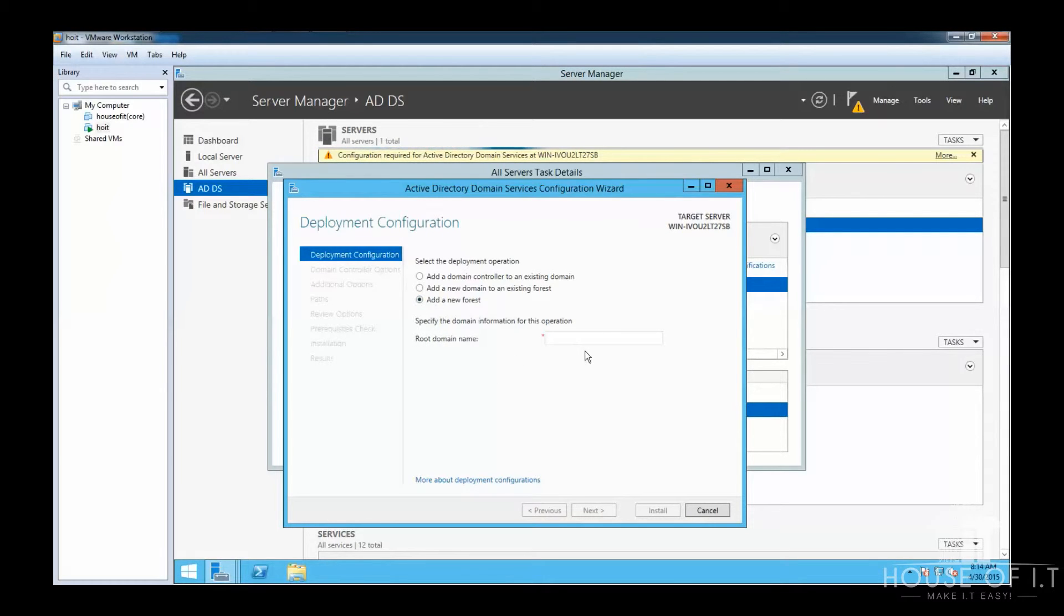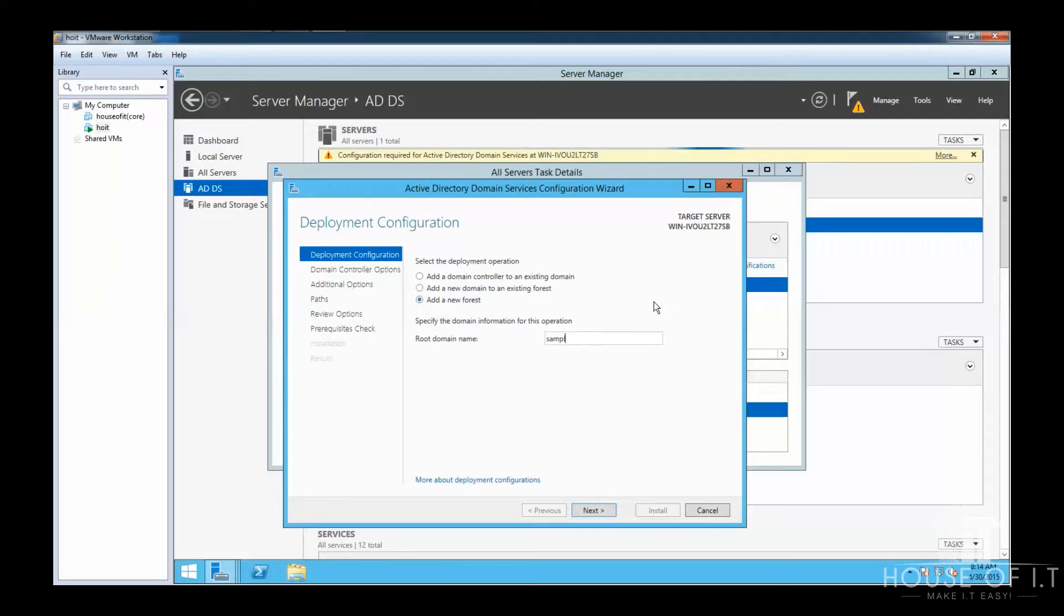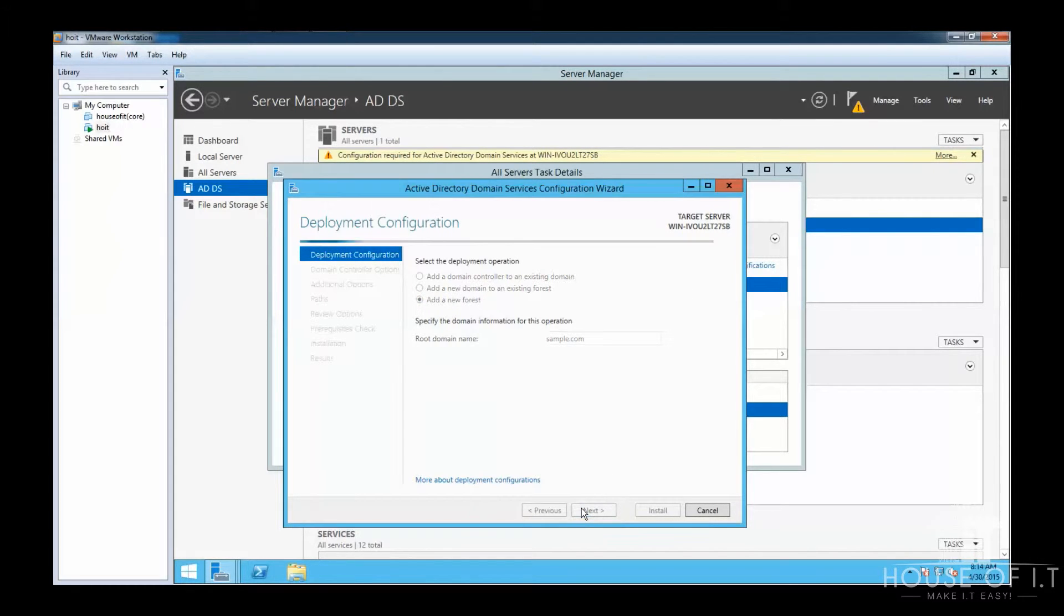And lastly, the Add a new forest. This is if you are creating your first domain. In this case, I'm just going to choose Add a new forest. After that, you're going to need to provide the name for your root domain. Then click Next.